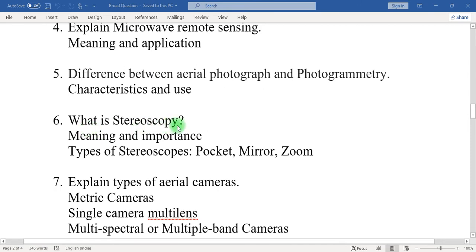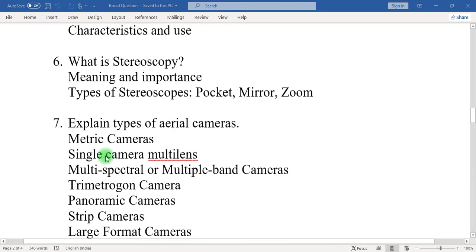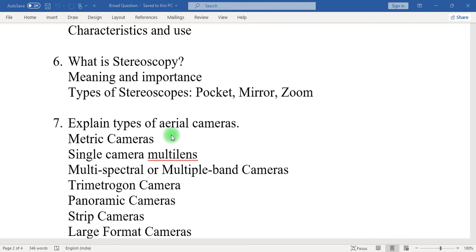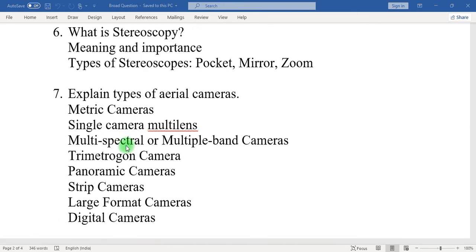Six: what is stereoscopy? Write down the meaning of stereoscopy, importance of stereoscopy, and some important types like pocket stereoscope, mirror stereoscope, and zoom stereoscope. Seven: explain types of aerial cameras — what is the need of aerial cameras, and types like metric cameras, single cameras, multi-spectral cameras, panoramic cameras, strip cameras, large format cameras, and digital cameras.